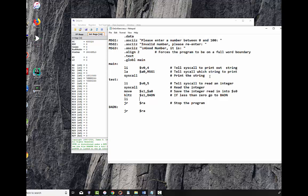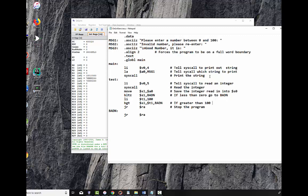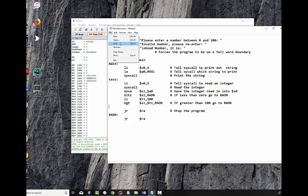So if it's less than zero it goes to bad_in. We're going to load immediate into a temporary register 100. And then we're going to branch on greater than BGT. If S1 is greater than T1, in other words if S1 is greater than 100, we also want to go to that same place. So if S1 is greater than 100, go to bad_in. Otherwise we're just going to stop our program. I'm not going to write any more, I'm going to test this because I've written several lines of code here and I want to make sure it all works. Make sure I've got no syntax errors.